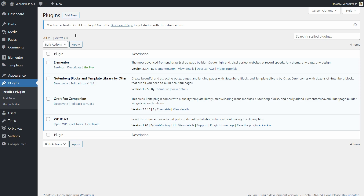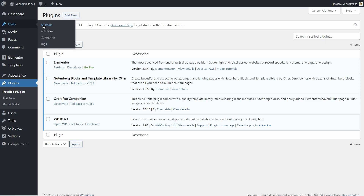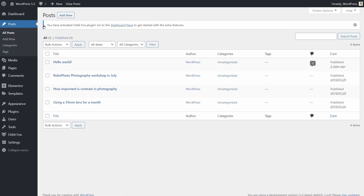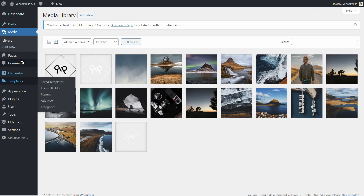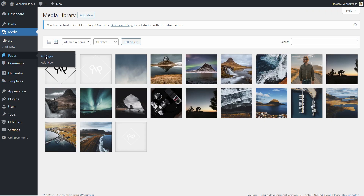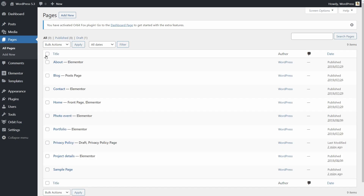Remember that once the reset process ends, you will lose all your content like posts, media files, and all the pages you see in the list over here.